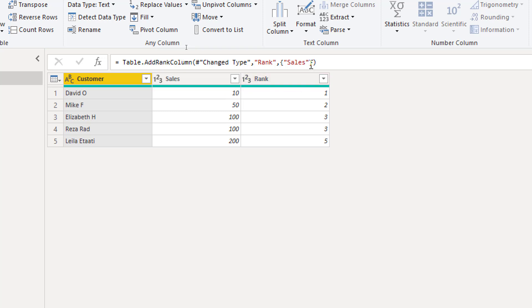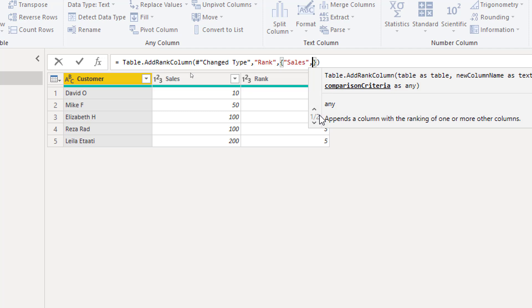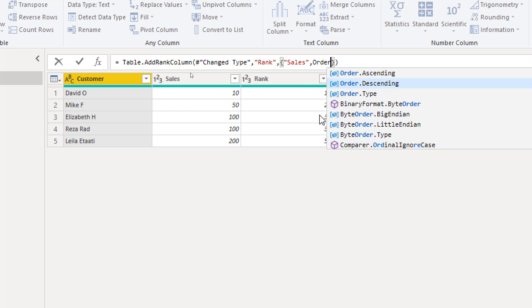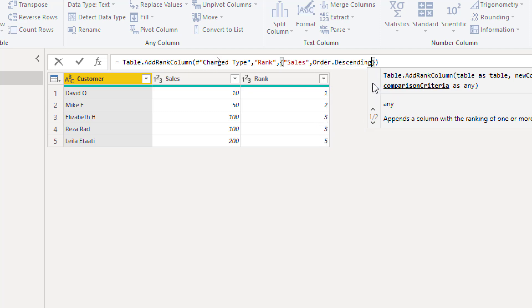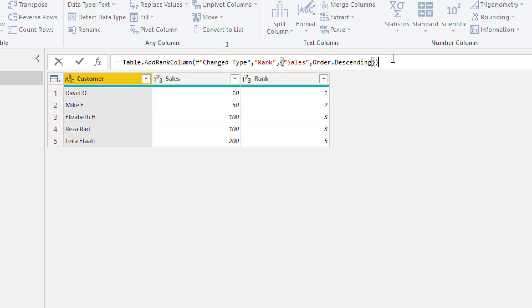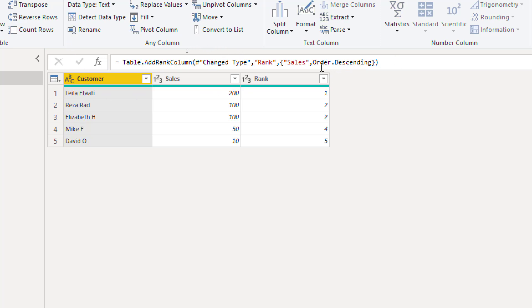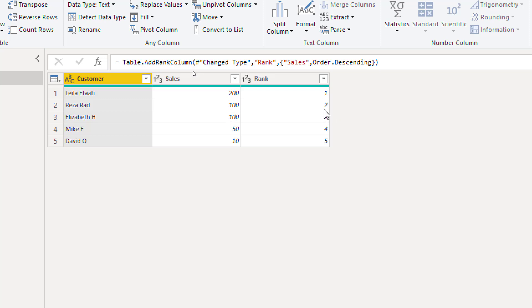If I want to change that order inside the list I add another item here saying order.descending. Remember Power Query is case sensitive so this has to be exactly like this written. So order.descending. Now the first order is this one. The first one ranked is this one 200. We have two of these records 100 each and they both are ranked 2. Then we have 4 and 5.